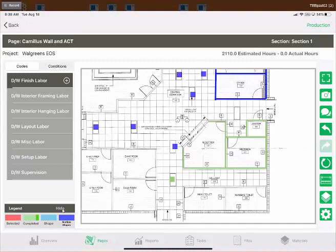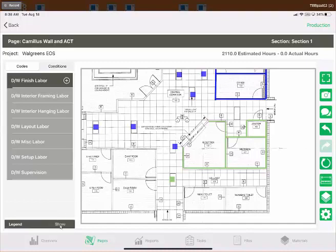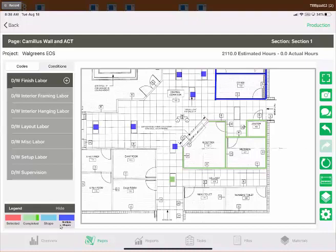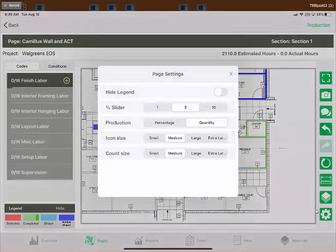If the legend isn't useful to you, you can tap Hide to make it disappear, or Show to bring it back. On the right side of the screen there's a toolbar. At the bottom of that toolbar is a settings gear — tapping it opens the same settings we deferred earlier, which are indeed more relevant here. The Hide Legend toggle here does the same thing as tapping Hide directly on the legend.